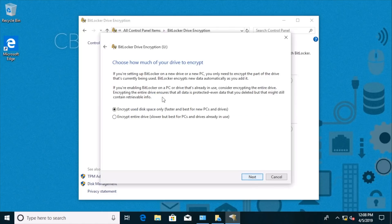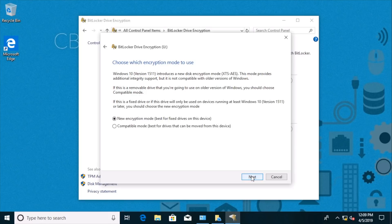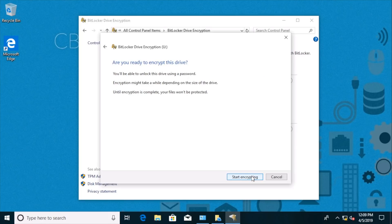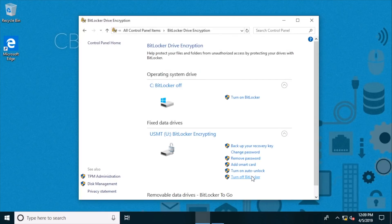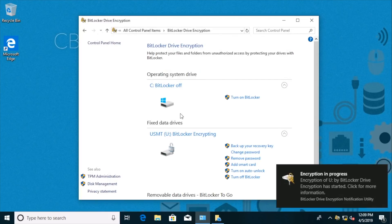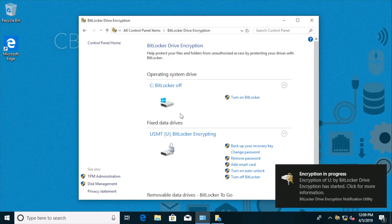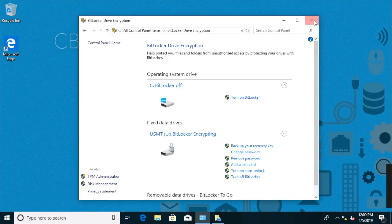We say next and we want to encrypt use disk space only. That'll be faster. That's fine. We'll use the new encryption mode and we'll say start encrypting. And this encryption process is in progress. So let's wait a moment here for that to finish.